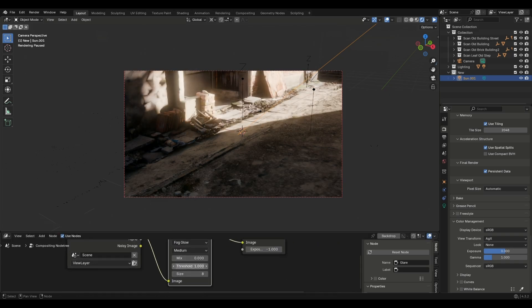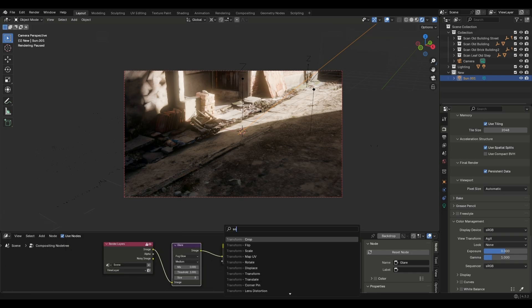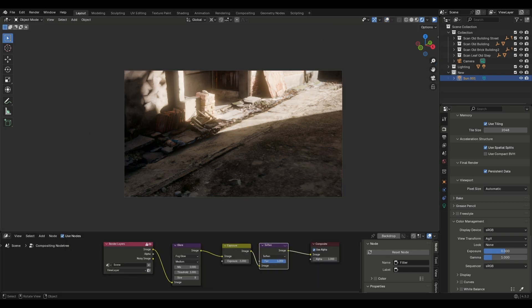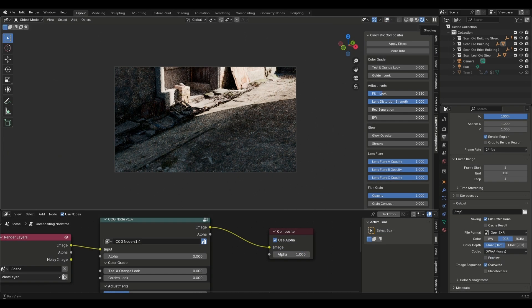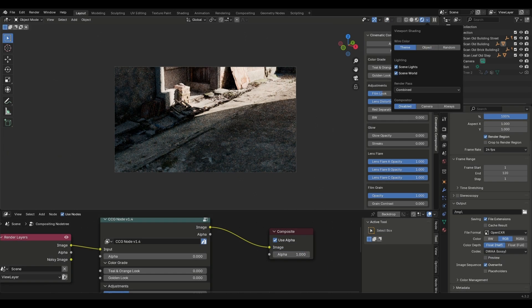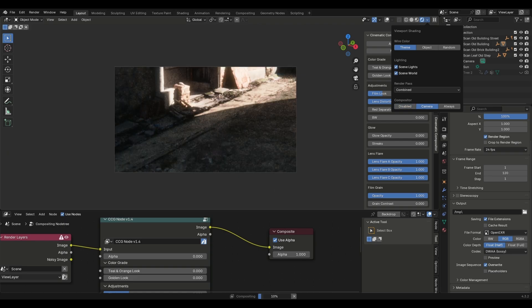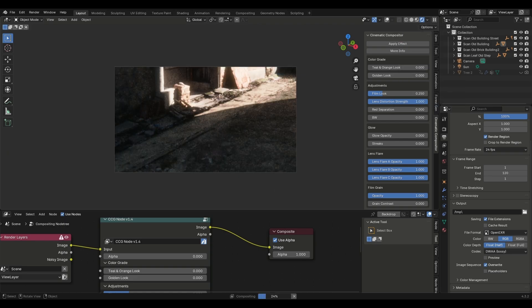Add some glare and softness with the filter node and you are good to go. If you want to push it one step further, try the cinematic compositor. It will add some cinematic touches which will boost your render visuals.